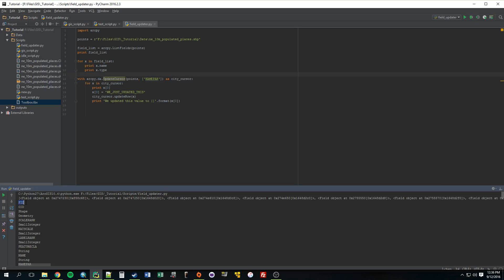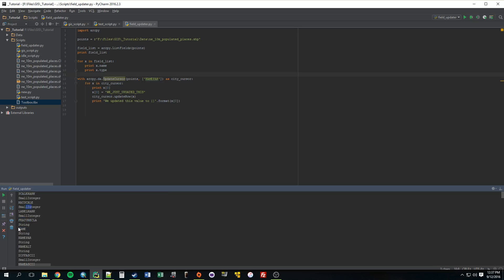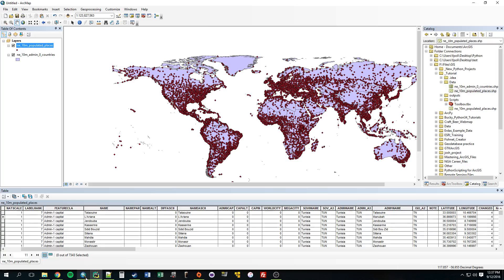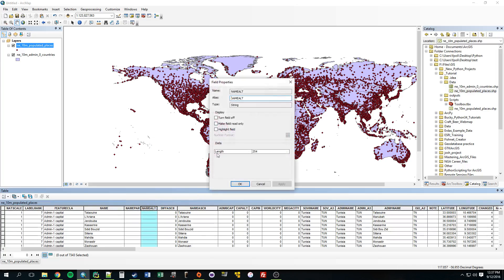All right, so we see FID, OID, shape, geometry. It's saying scan on rank, that's a small int, that's a small int, small int, name string, name parse string, name all string. All right, so what we were talking about earlier, we only want to, we're only concerned about fields that are strings.